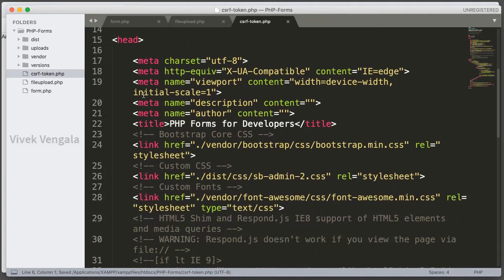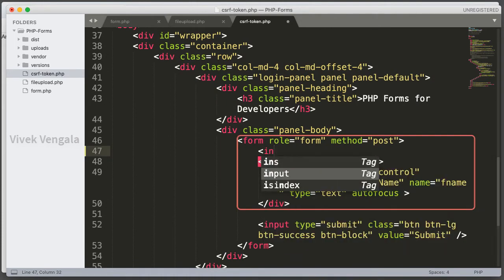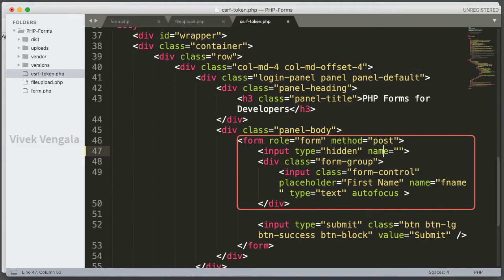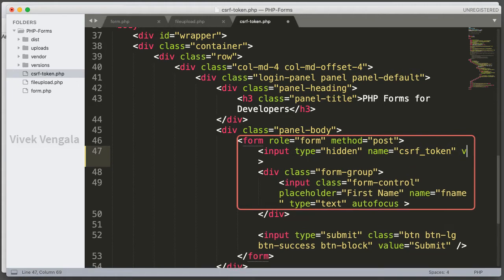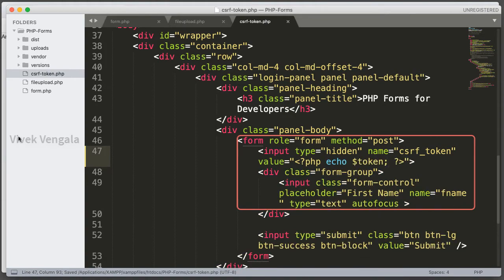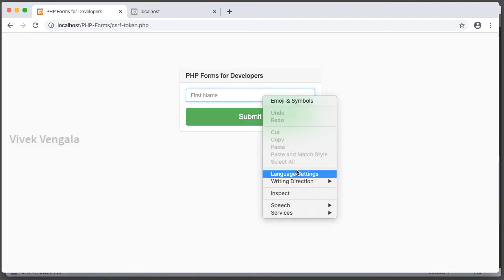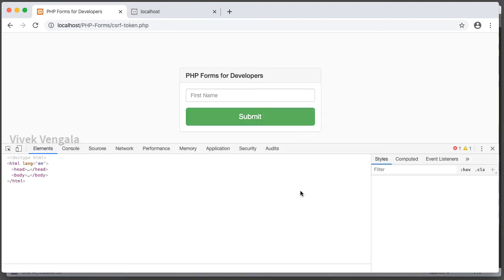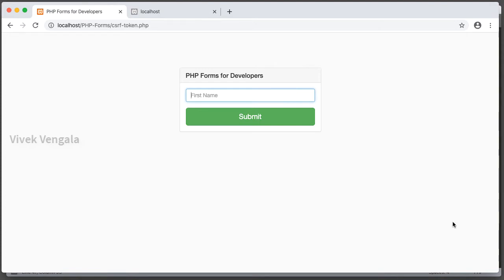Next I am going to add this CSRF token to the form. It is simple — I am going to add a hidden input field: input type hidden, name is csrf_token, and the value is the token variable — I am opening a PHP block and echoing the token. If I reload the page, you should see this token. After submitting the form, we will read this value and compare it with the session. That's how we protect forms with CSRF tokens.